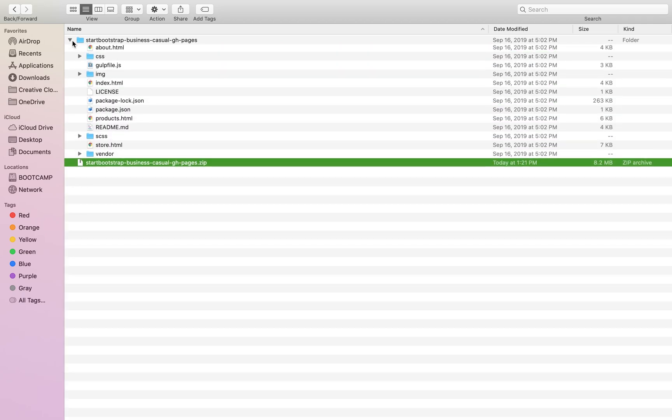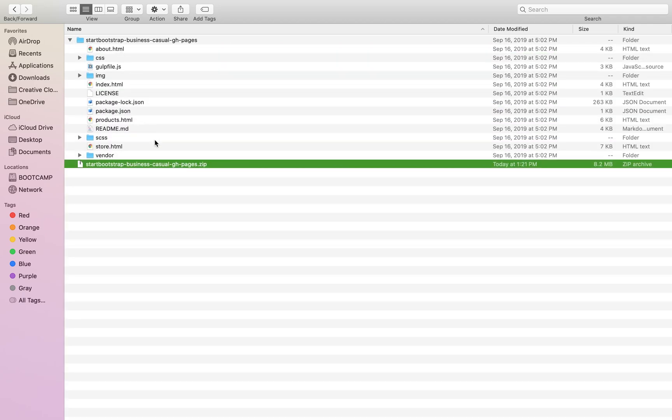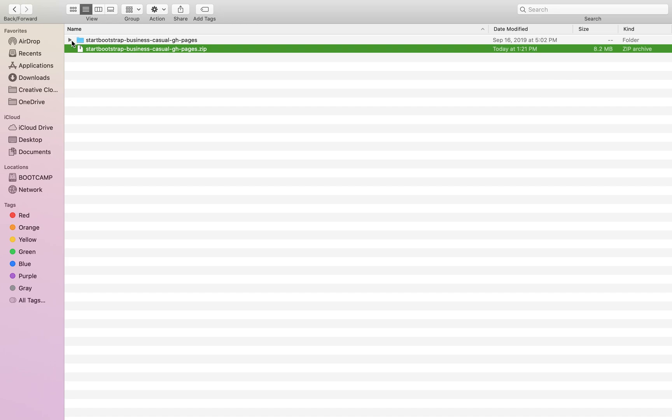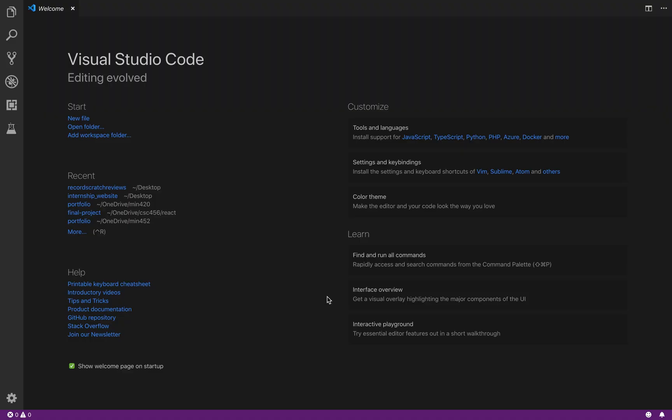Go ahead and extract your zip file and you'll see all of the files and folders within it. And that's what we're going to open in VS Code.